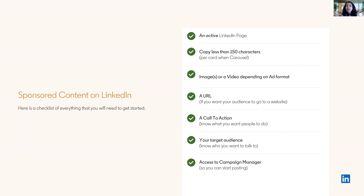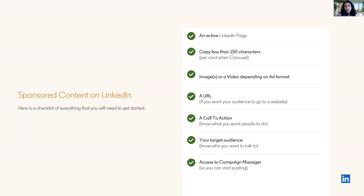From there, you can go into Campaign Manager and select your target audience. LinkedIn has a pool of a billion members, but you'll want to think about how you target appropriately. We have a variety of different attributes: you can target by company, by size, by function, by people's job experience, by their skills, by demographics. So make sure you have access to Campaign Manager and you can get started with that.